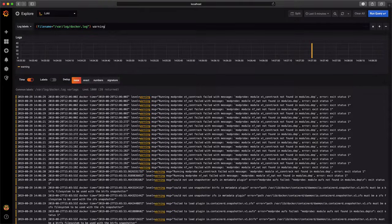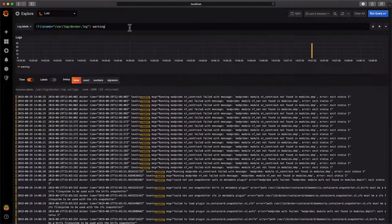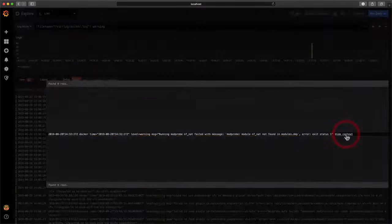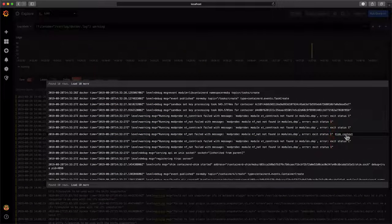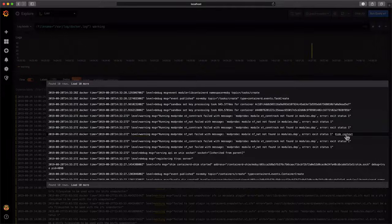Understanding what happened before and after a warning will help us troubleshoot faster. Hover over any line and click to show context to see the log lines before and after our warning. This is very powerful.